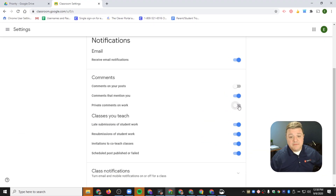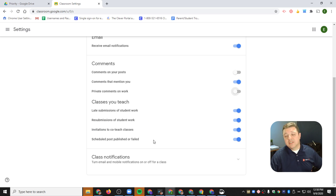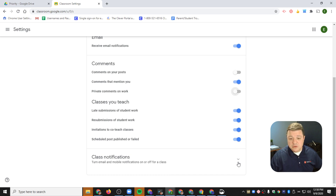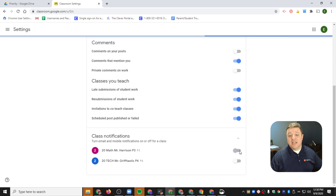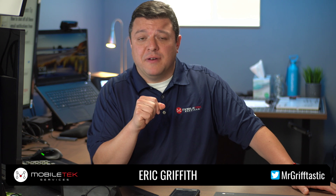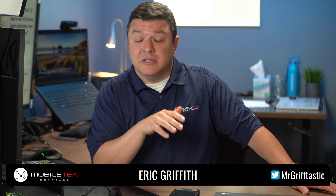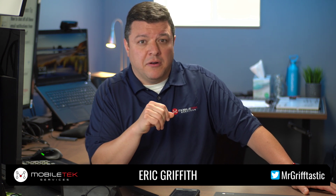In addition, you also have the ability to turn off some other notifications — things like late submission of student work, resubmissions, invitations by co-teachers, scheduled things, and other notifications that are going to fill up your email. You can turn those on and off. Also, right down here, if I click on Classes, I can even turn off notifications for specific classes I don't want to be notified about. Maybe I co-teach a class and don't want notifications for that one, but I do want them for my own class. Super easy to go in and turn those on and off.